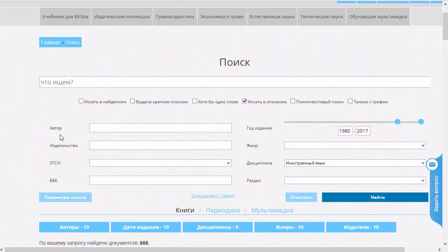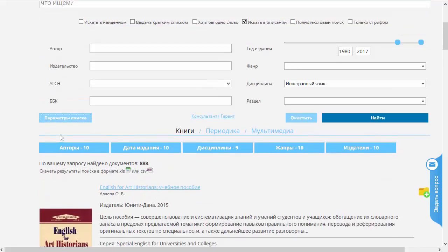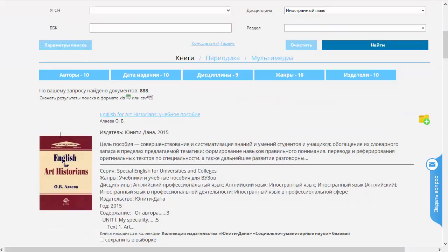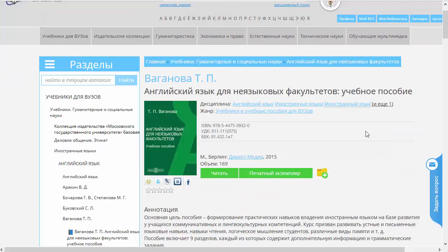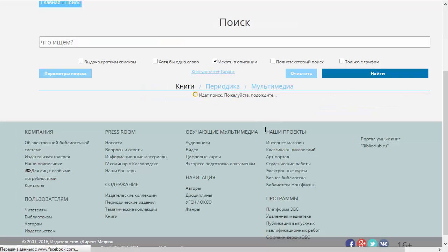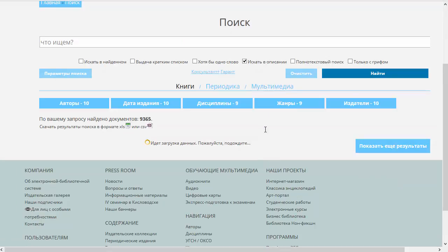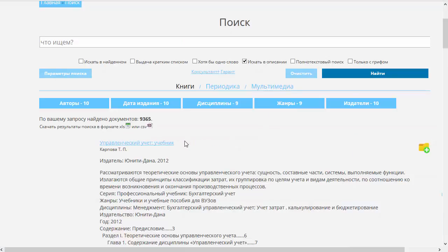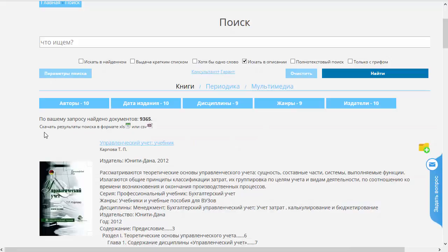Найдено 888 изданий по этой дисциплине. Мы их также можем просмотреть и при необходимости приступить к чтению. Точно так же можно перейти по ссылке, которая представляет жанр. В этом жанре хранится почти 10 тысяч различных наименований.